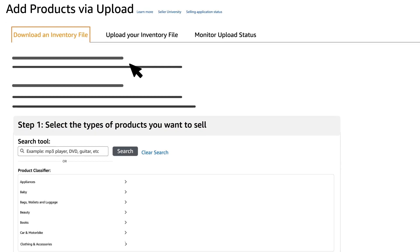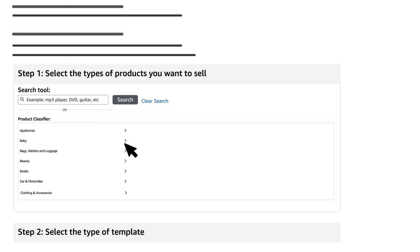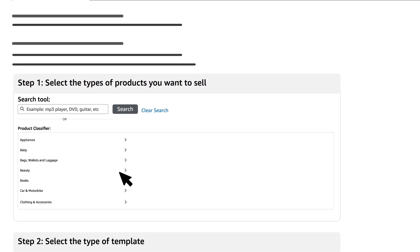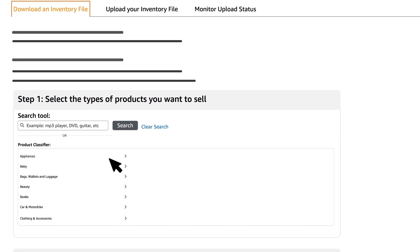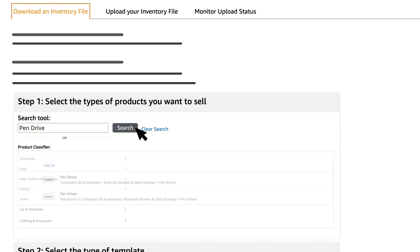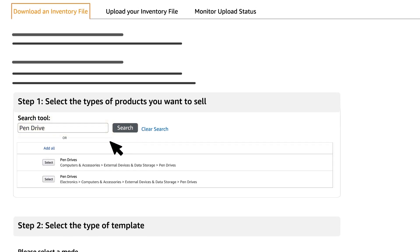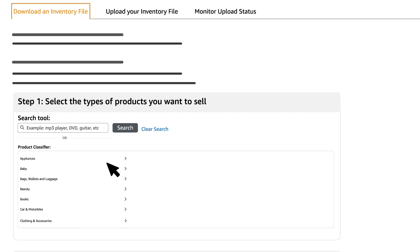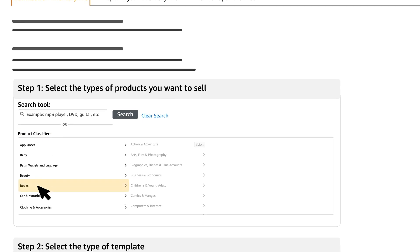As step 1, you need to select the category under which you want to list your products. You can directly search by entering the product name in the search box and then select the relevant path. Alternatively, you can use a product classifier tool to search for the appropriate category.